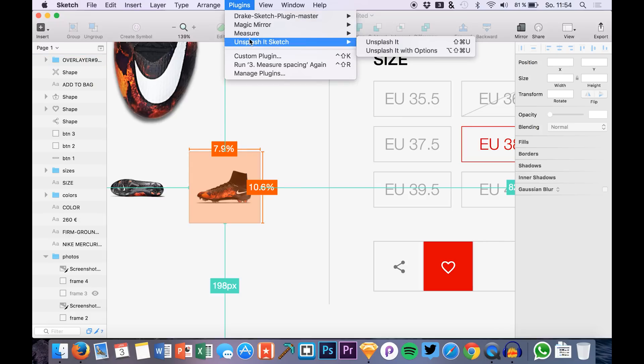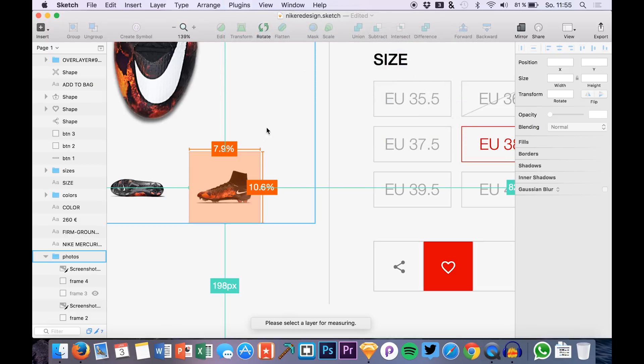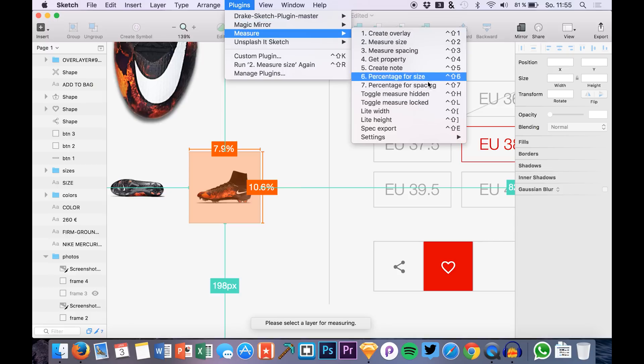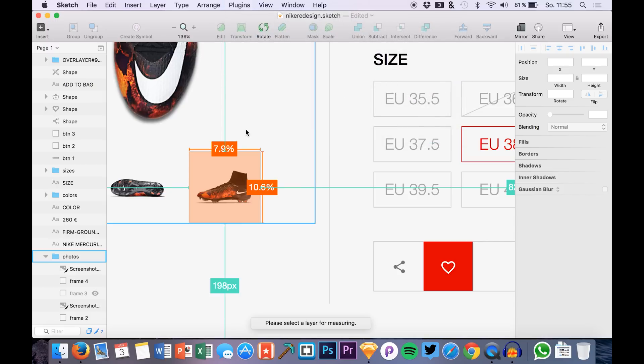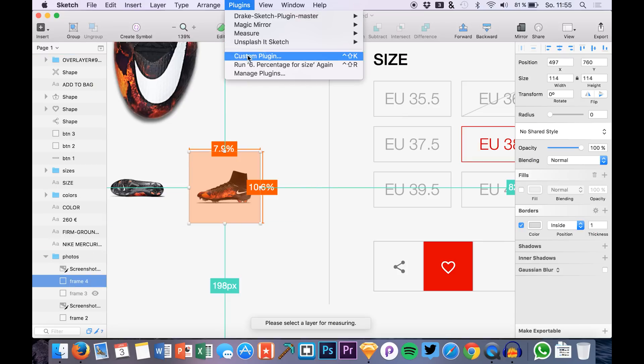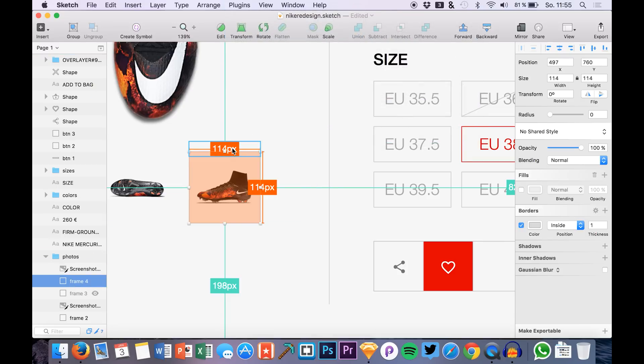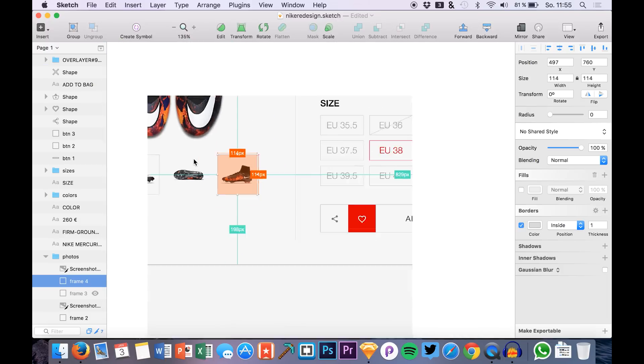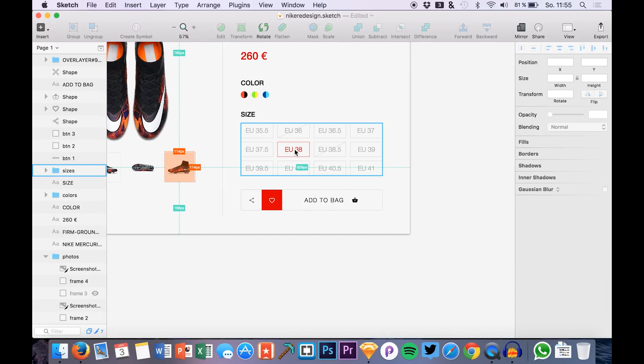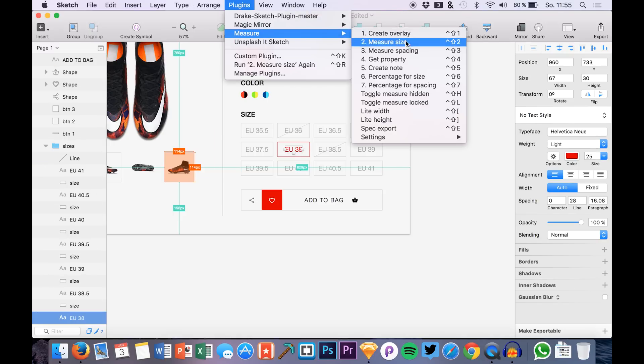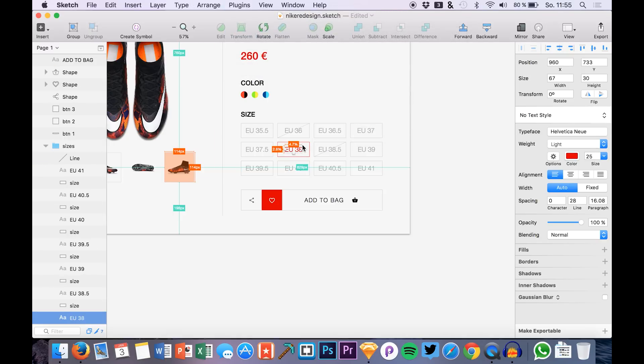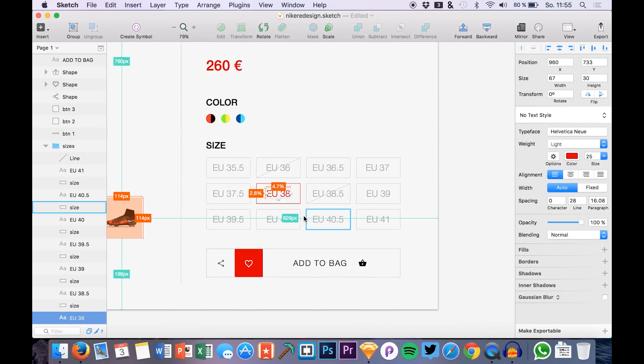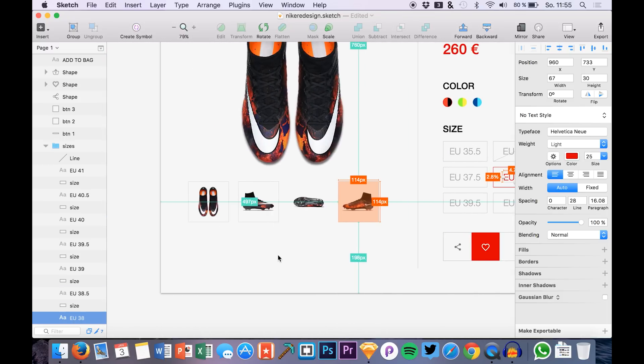You can also say for example you want the normal size again. Yeah, here we have the pixels again and it's really easy, it's amazing. You can also select multiple layers, you can also select the text layer for example and say you want the percentage for the size of this.